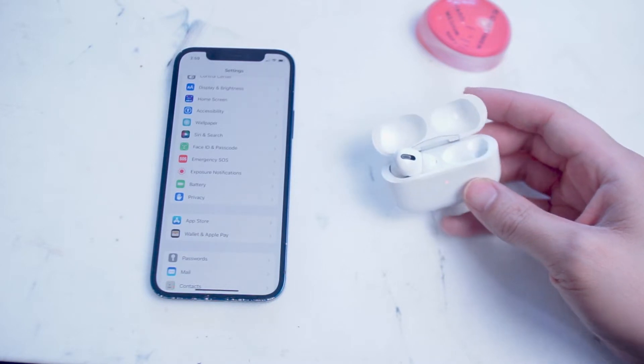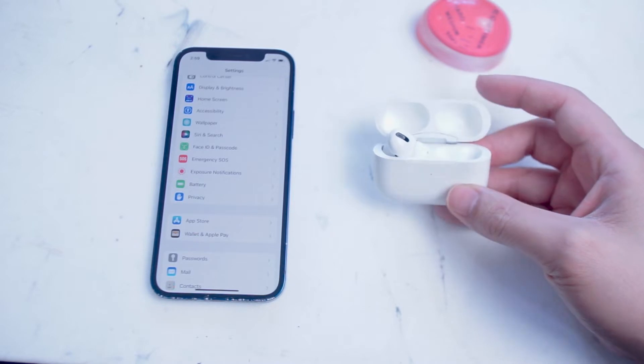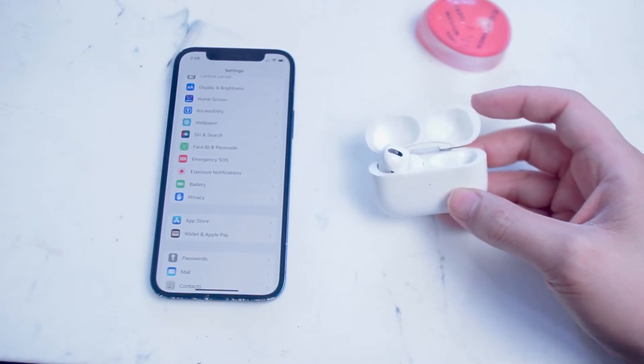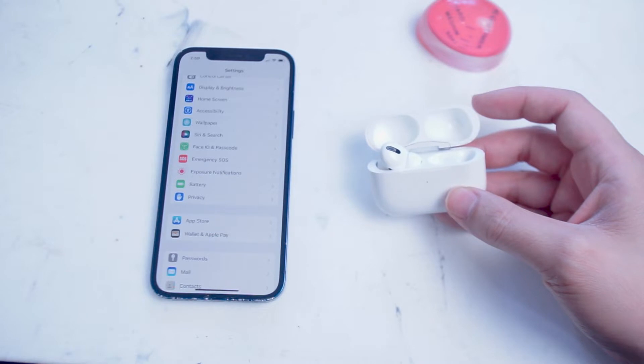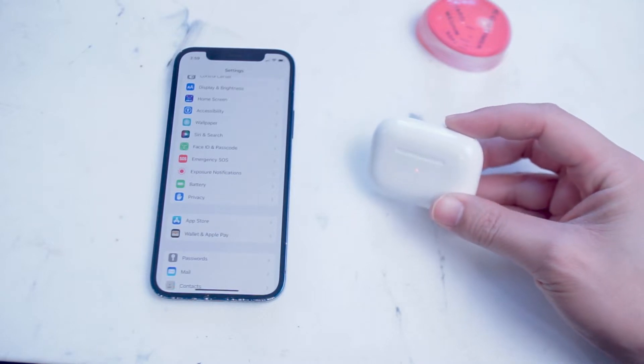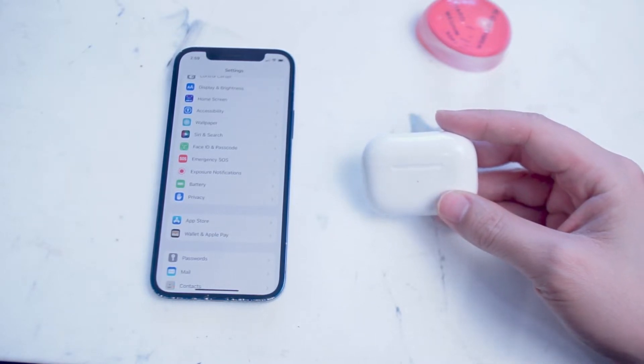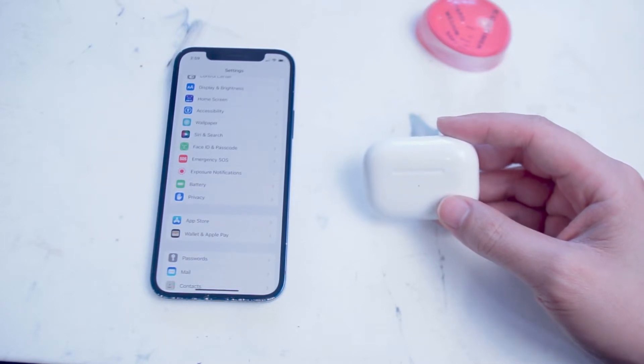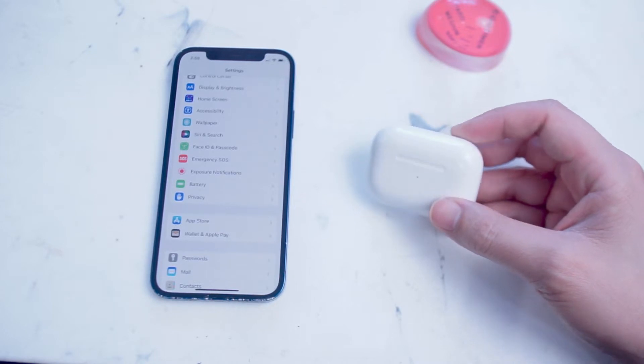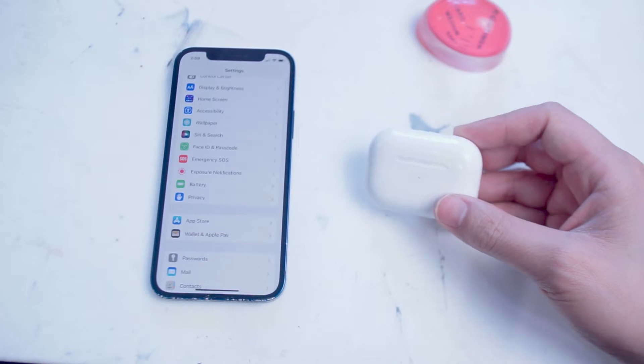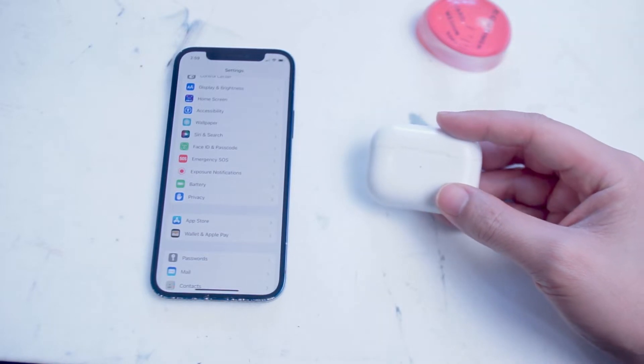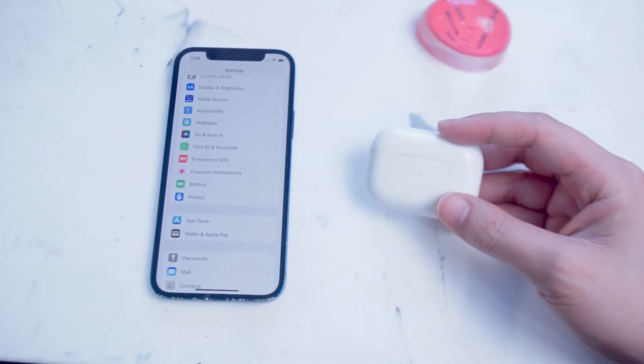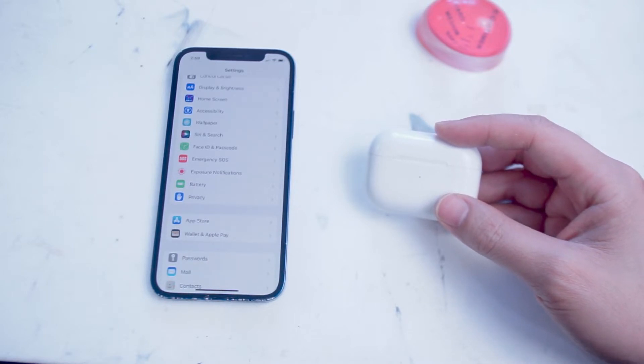So the AirPods Pros have been out for a few years right now, and they do have a lot of enduring popularity because they offer a great balance between sound quality, comfort, and features. While some of the flagship features like active noise cancellation and transparency mode are well known, Apple has had the ability to refine the software on the AirPods Pros over the years, and there's actually some great functionality that you might not be aware of. This video will go over some of the best features that are available for the AirPods Pros while you're running an iPhone.